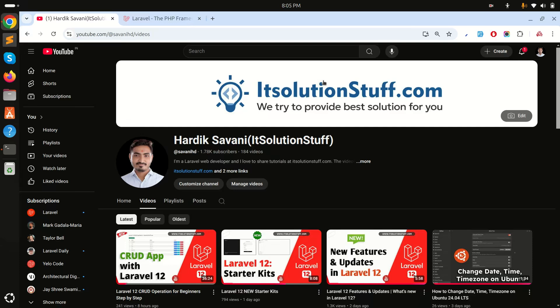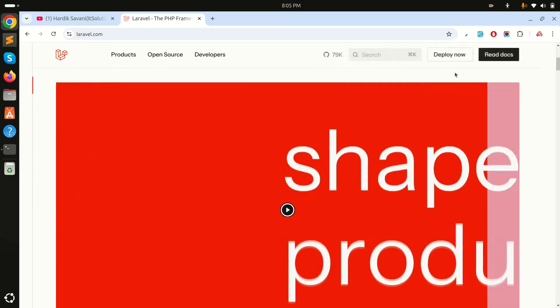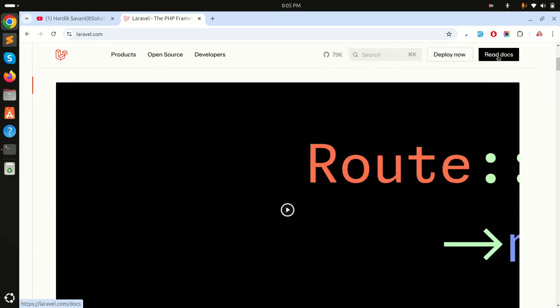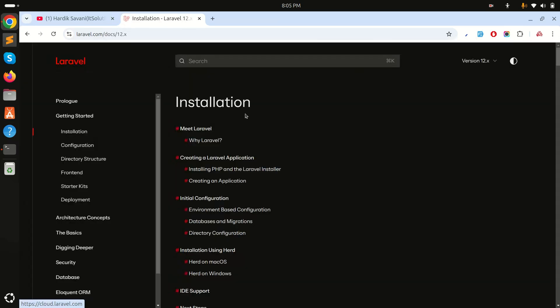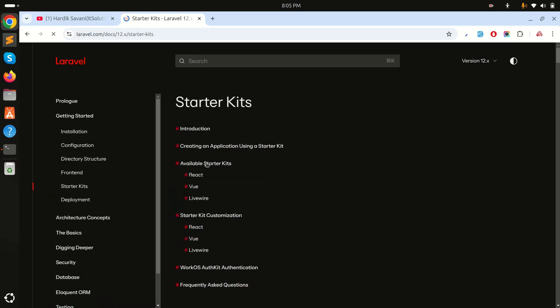In this video I will show you how to install and customize the Laravel 12 starter kit with Vue.js. You can go to the official Laravel website, scroll up, and click on the 'Read Docs' button in the top right corner. You'll see there is an installation section — go to the starter kits page.